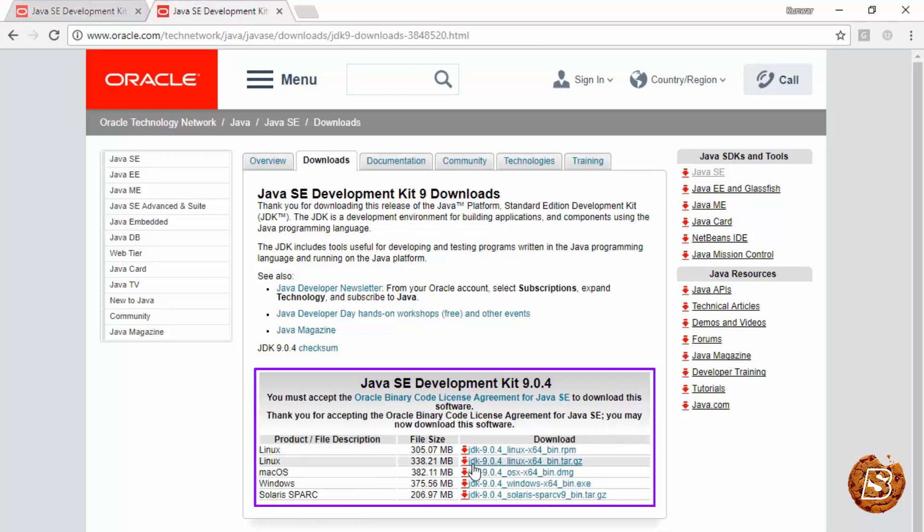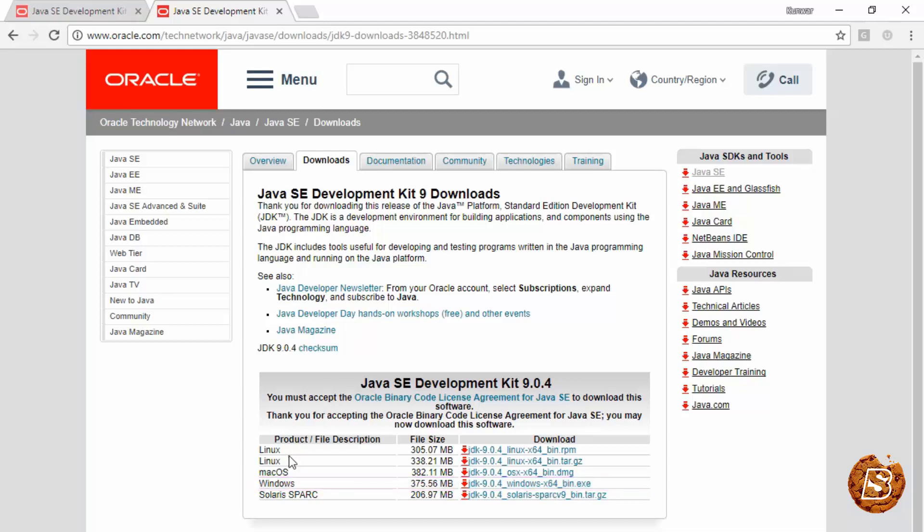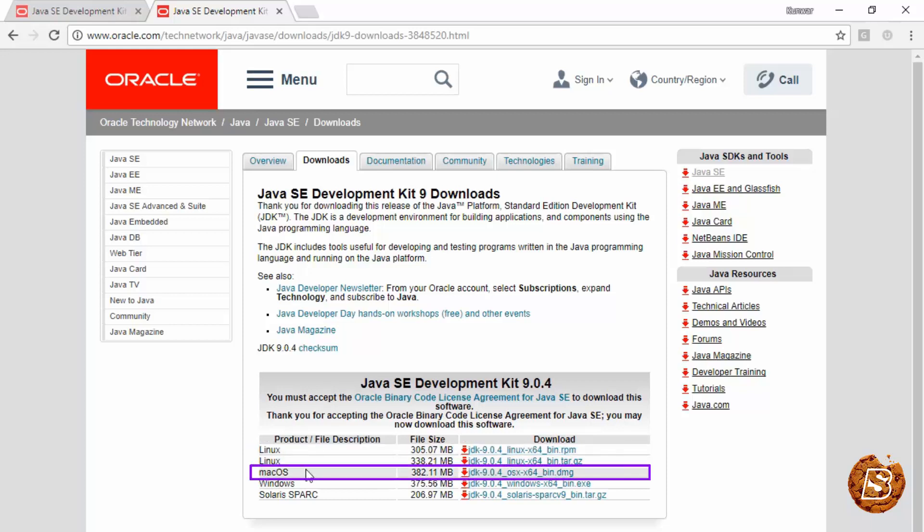This is the JDK 9 page where you need to download based on your operating system. Here you can see for Windows, it has provided the 64-bit version. Similarly, you have different file options for Linux, Mac OS, and Solaris.